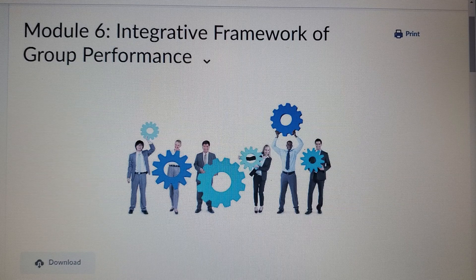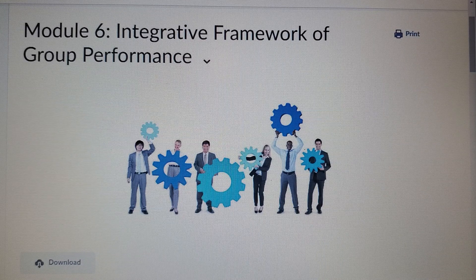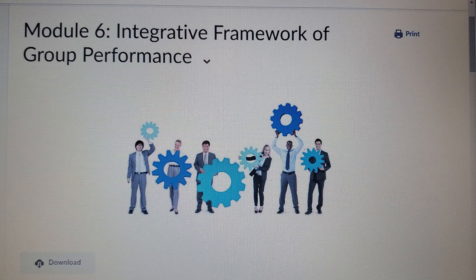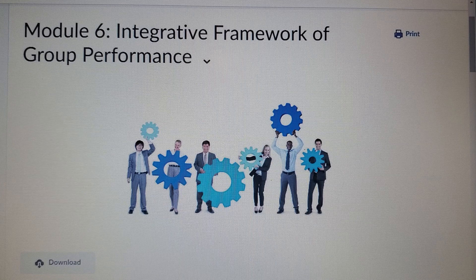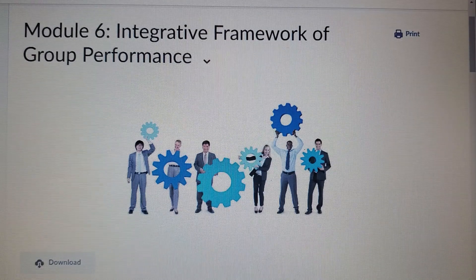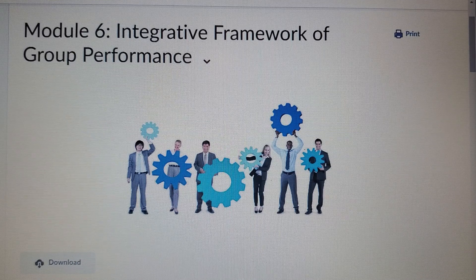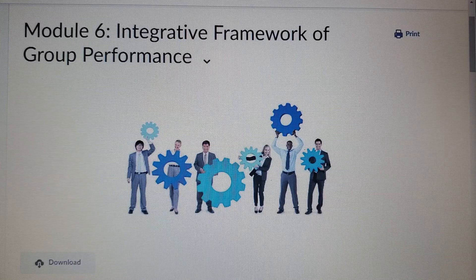The third element, the group interaction process, discusses how group members combine their efforts to achieve group output — the payroll team is a good example of this. The group output, the fourth element, can result in three possible outcomes: performance (task completion), affective outcome (group members' reactions toward the task), and learning outcome (related to future task performance). The final element, group context, addresses the physical and social environment of the group and influences members, tasks, processes, and output.